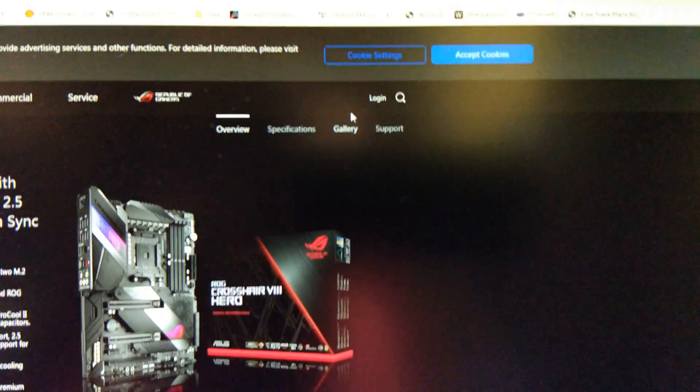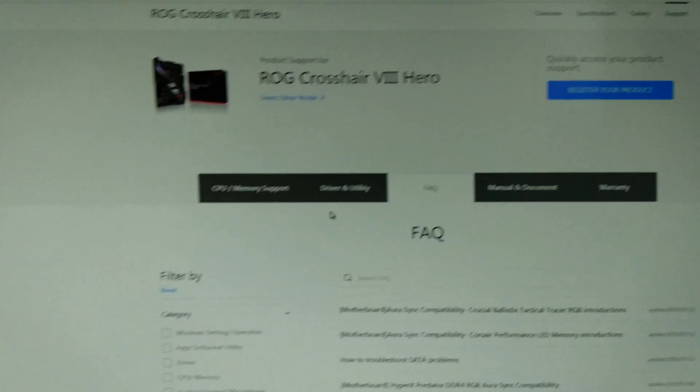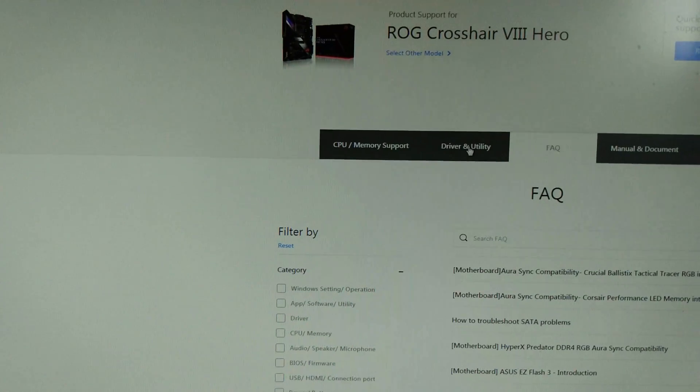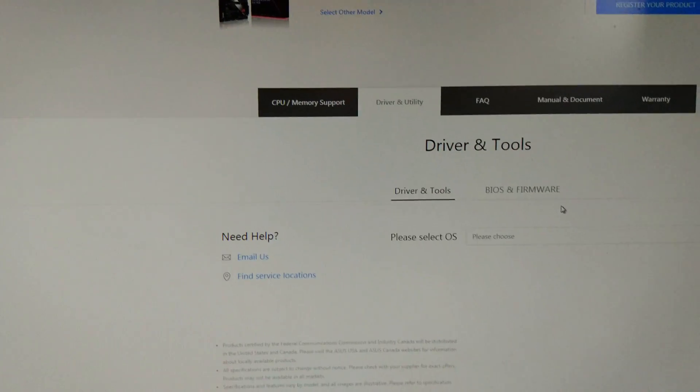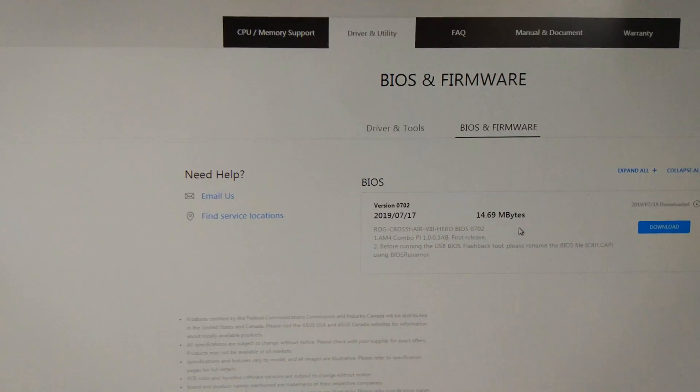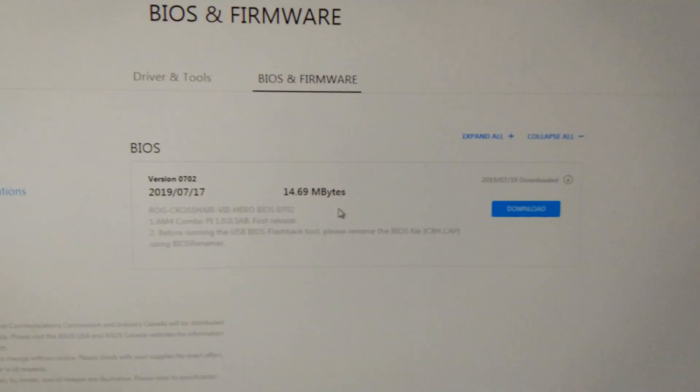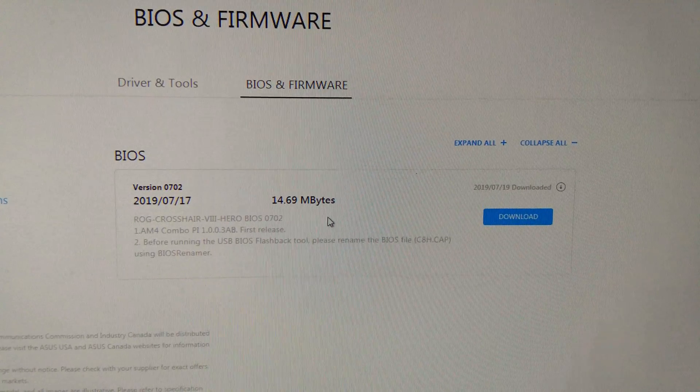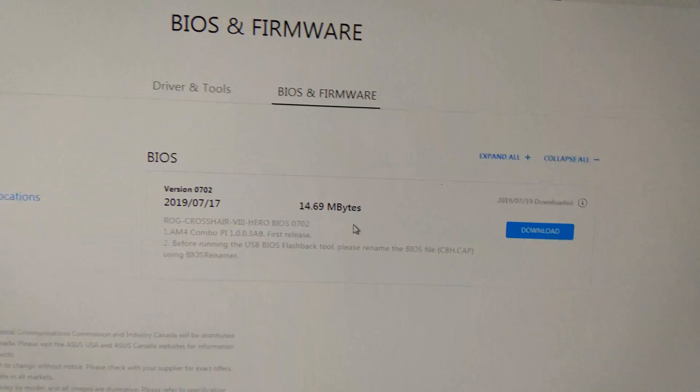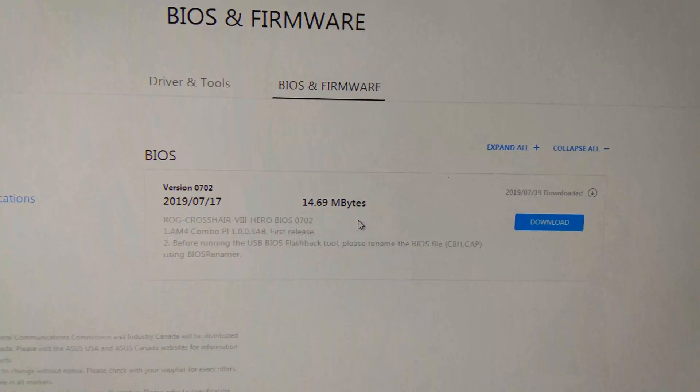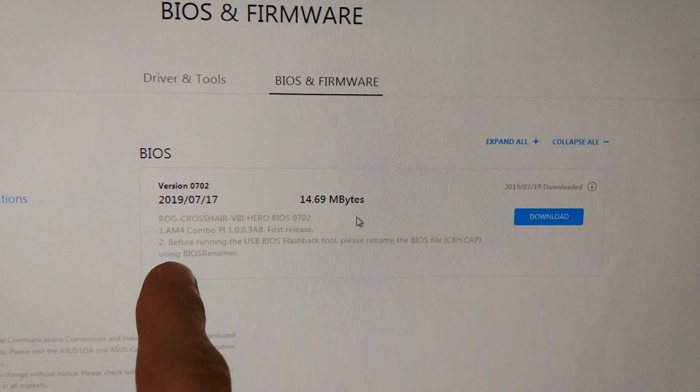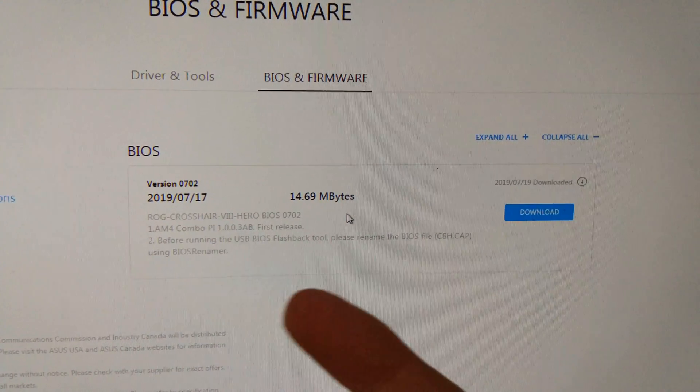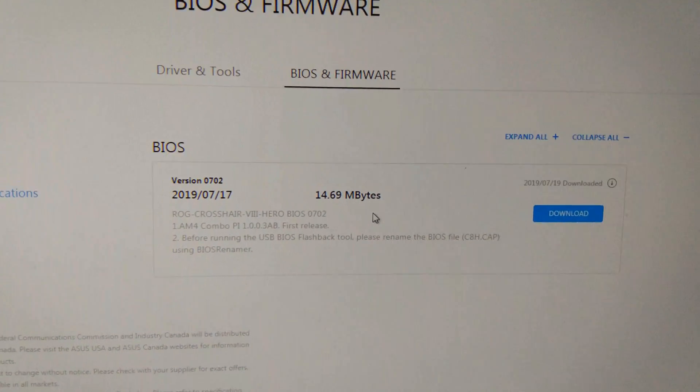Then you're going to go on Support, Drivers and Utility, BIOS and Firmware, and then you're going to download this file here or the latest version of the BIOS. Just read the notes, make sure you don't need a previous one before you go to the next one.